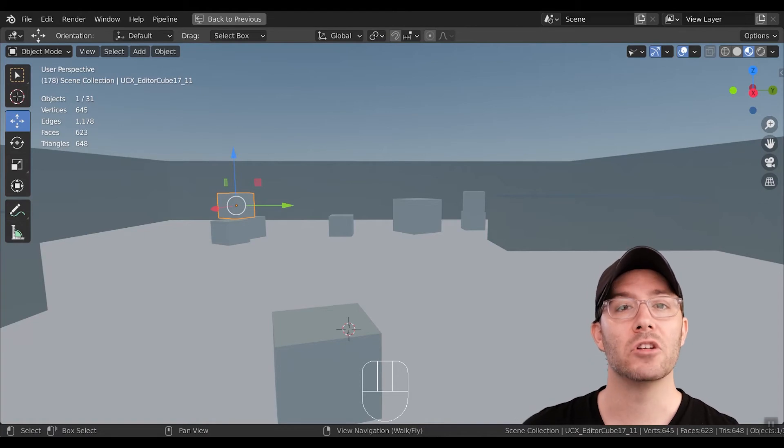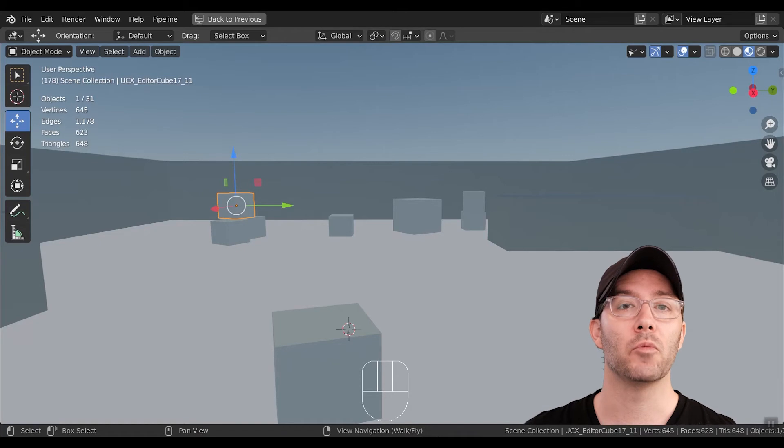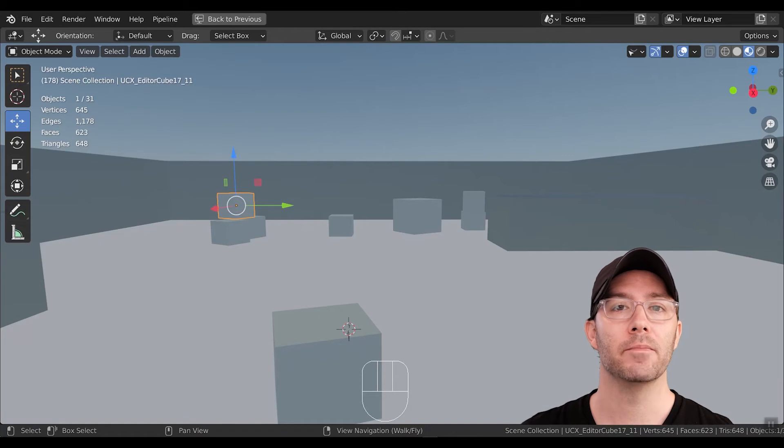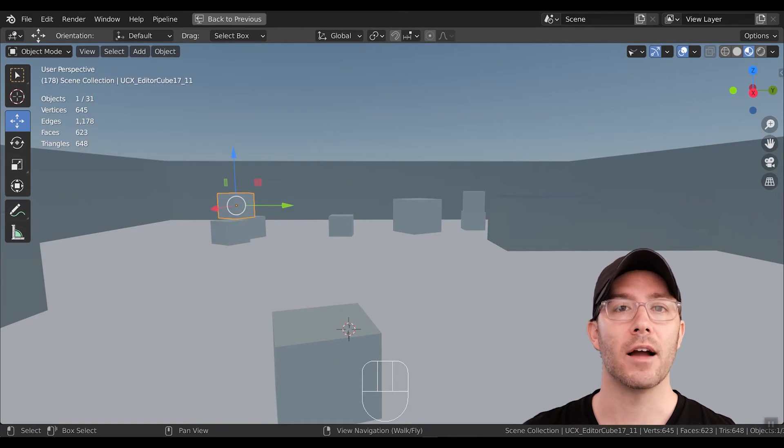AP Navigation allows you to navigate Blender with WASD, like you would in Unreal or Unity. It's available on BlenderMarket.com.